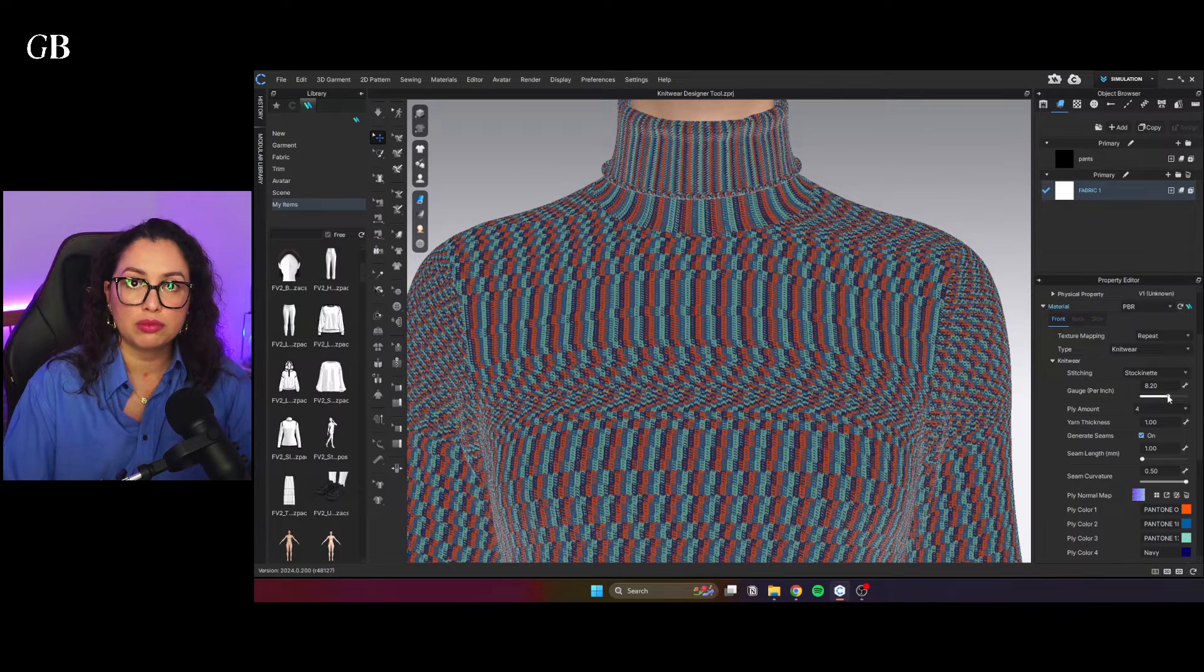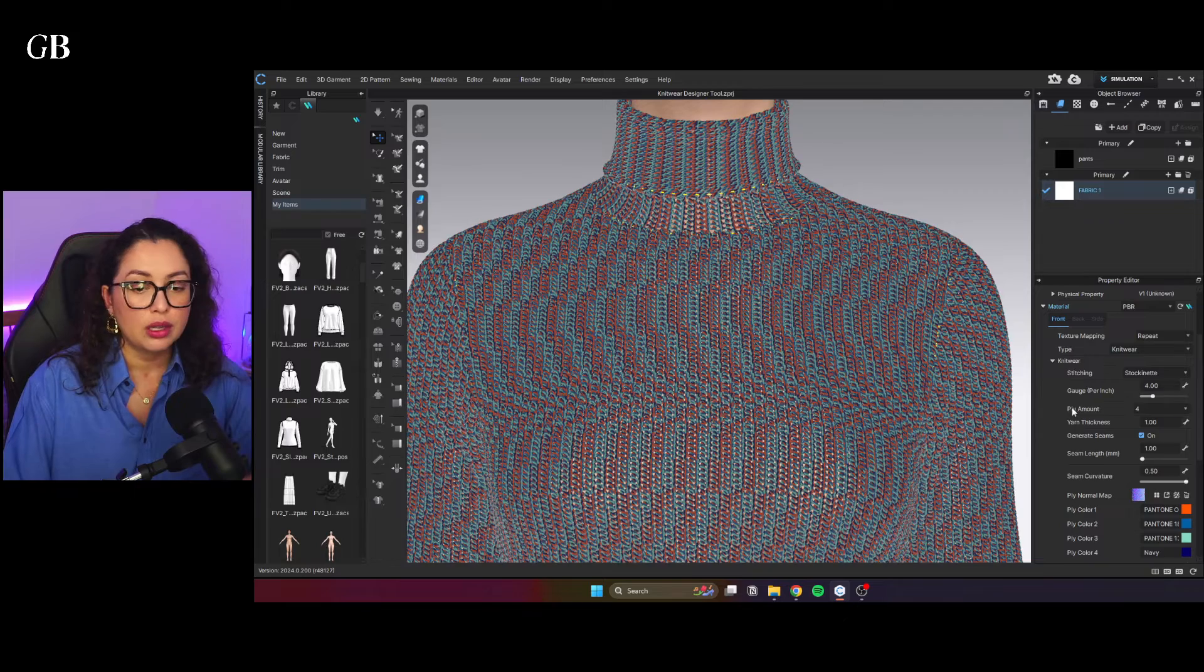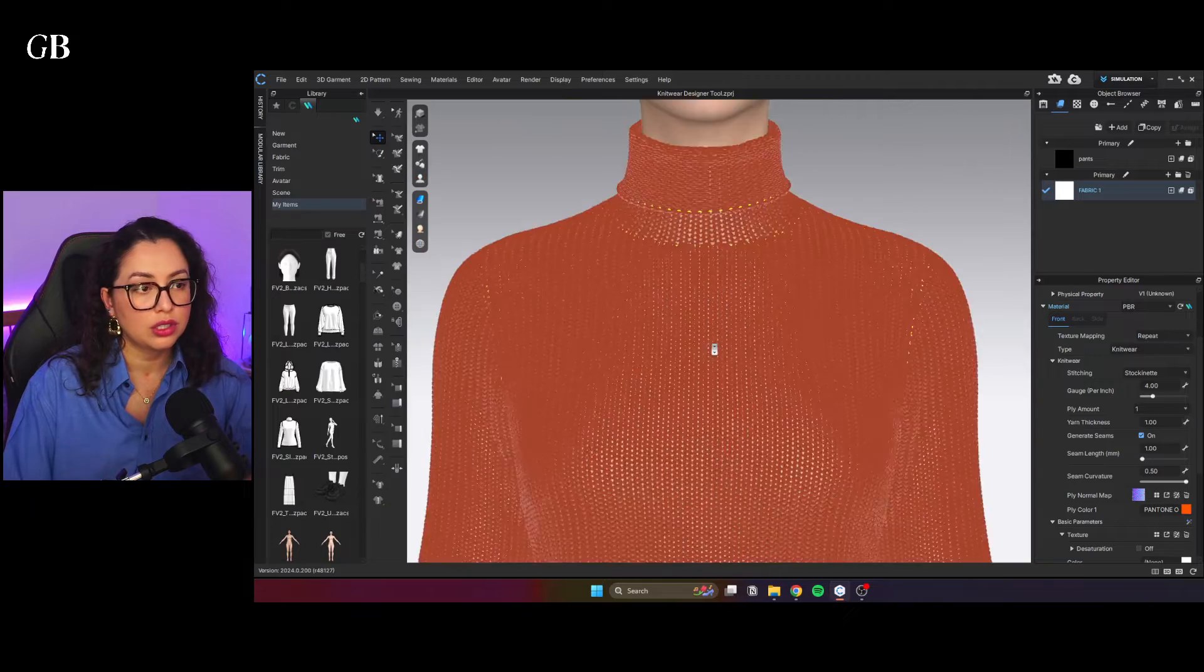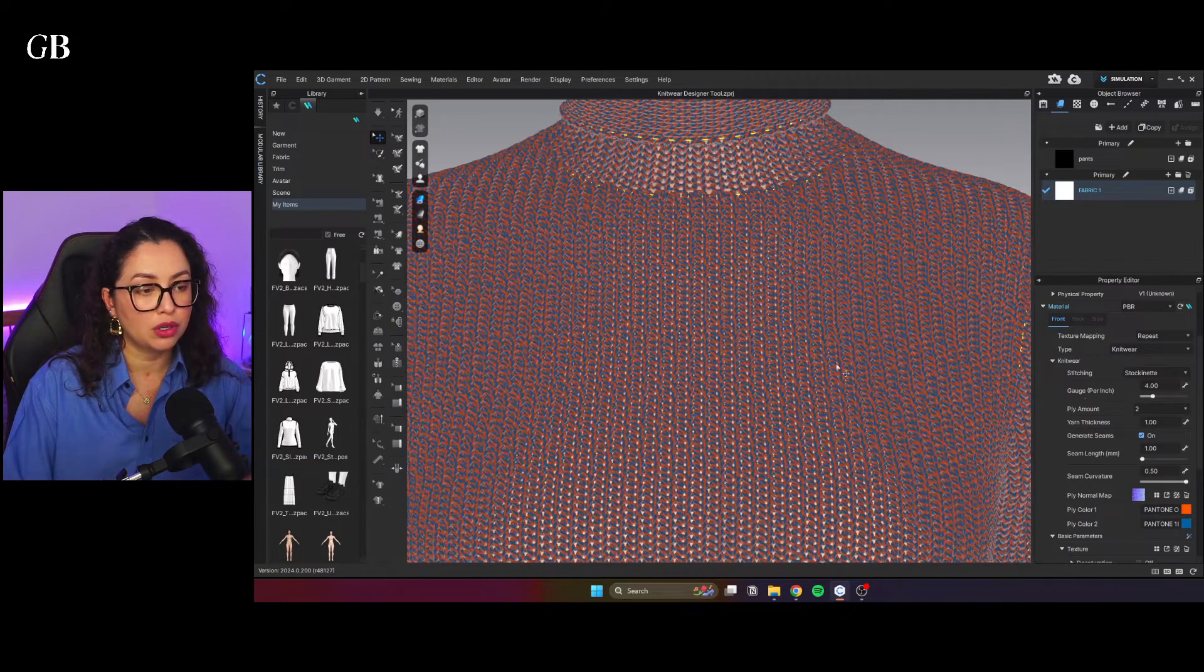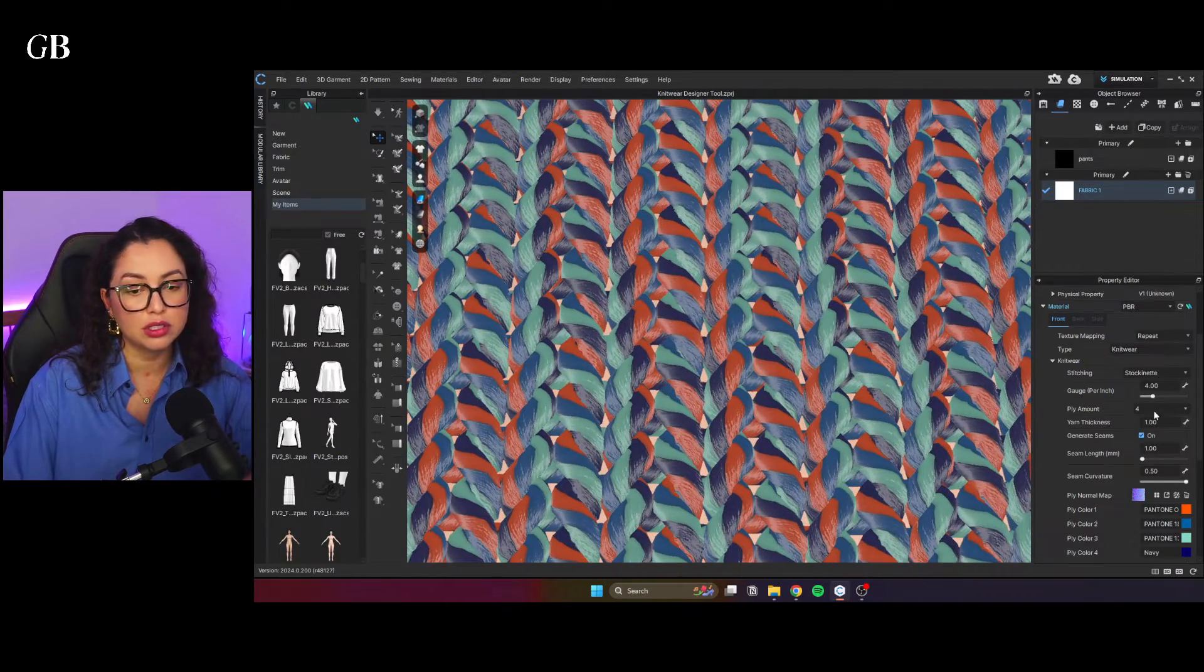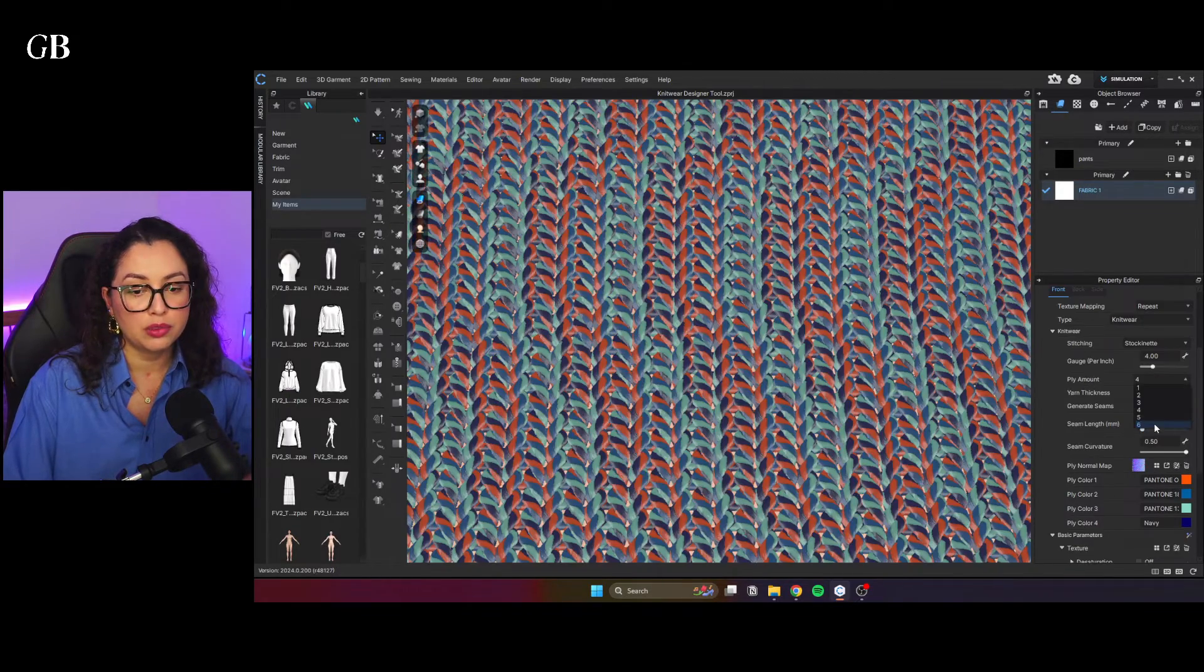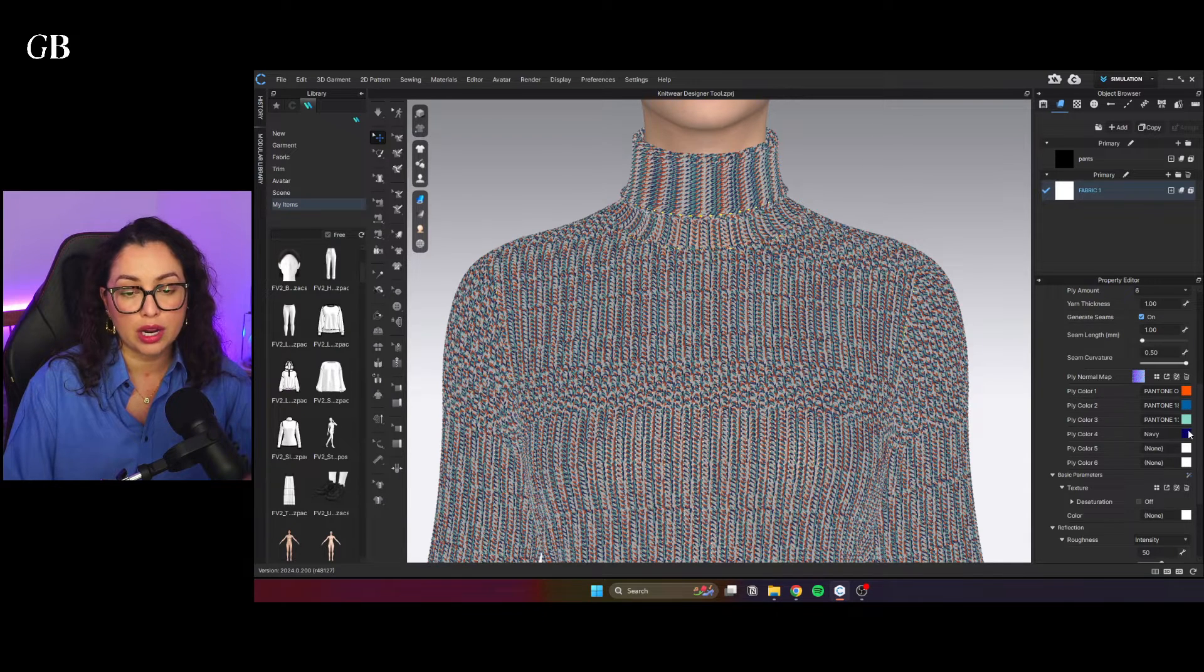If you have this information from a real knitwear fabric, you can obviously add that here. So the ply amount is the number of threads. You can have the one. So my one was orange. So it would be all orange. You can have two. So my one was orange and blue. Three, four. And if you get very, very close, you can see what's happening. So one, two, three, four, up to six. All the different colors here. You can choose every single different thread color.